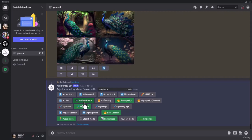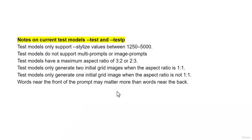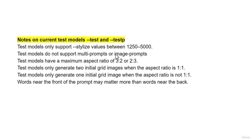To get a better result, just remember note on current test models. --test and --testp test models only support --style value between these numbers. I will explain this later. Test models do not support multiple prompts or image prompts. I will explain this later as well. Test models have a maximum aspect ratio of 3:2 or 2:3.